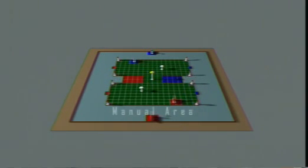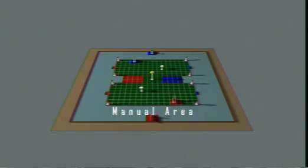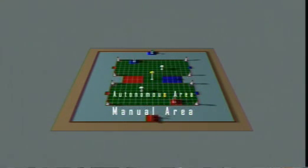The outer area, Pacific blue in color, is called the manual area. The inner area, green in color, is called the autonomous area.